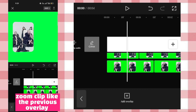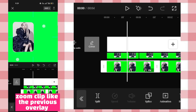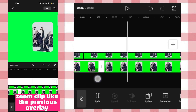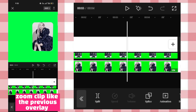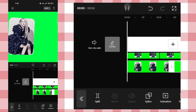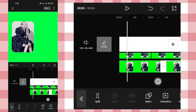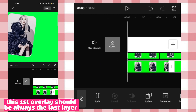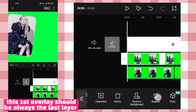Zoom the clip like the previous overlay. This first overlay should always be the last layer.